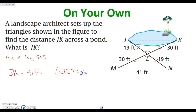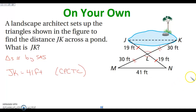CPCTC — corresponding parts of congruent triangles are congruent. These are the same only because our triangles are congruent, and we've proved our triangles are congruent by side angle side. That's one of those things you need to make sure you're watching out for.